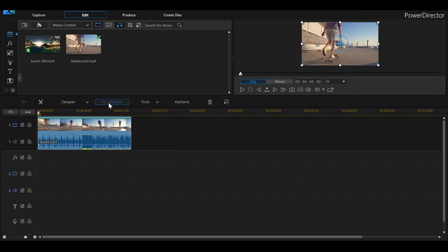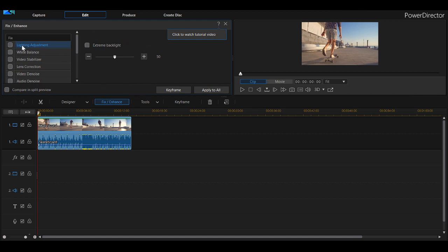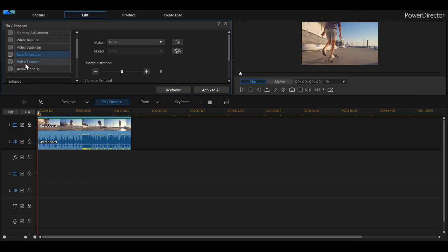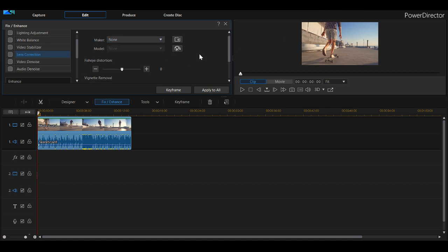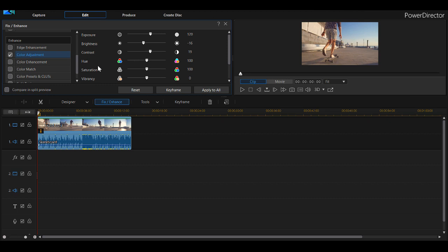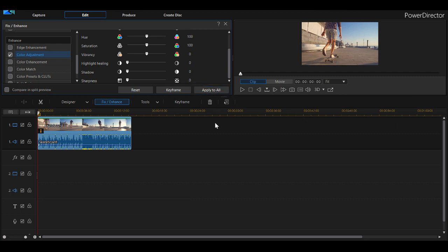If we go to Fix/Enhance, it brings up a menu where we can adjust the lighting, apply extreme backlight, white balance, video stabilizer, and lens correction. Some lenses can distort the image by adding a vignette or fisheye distortion — you can choose the lens you shot with and it will fix those problems. There's also video de-noise and audio de-noise, and color adjustment under Enhance. There is a trial version available — I'll throw links in the description.